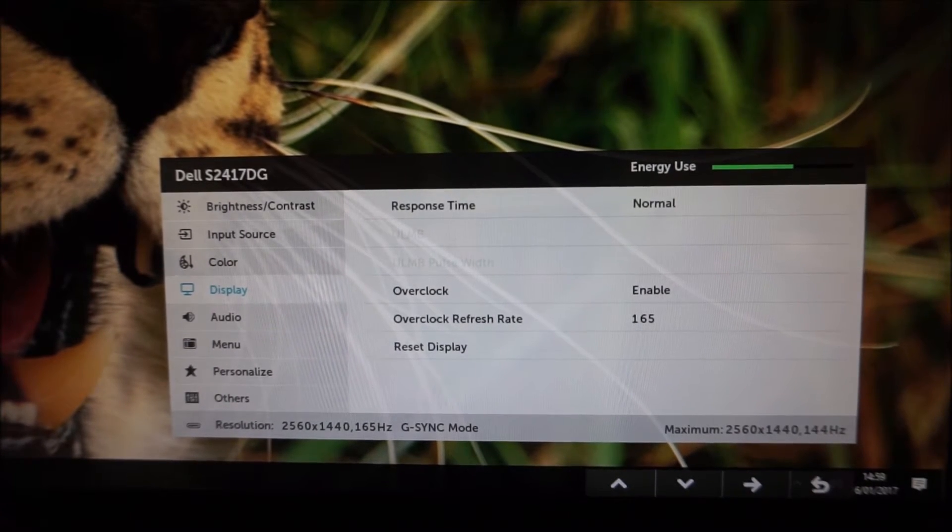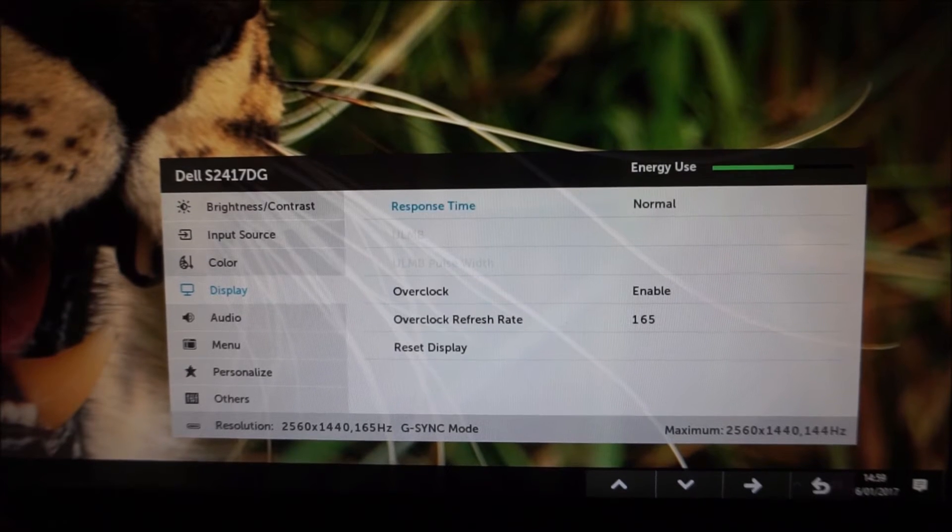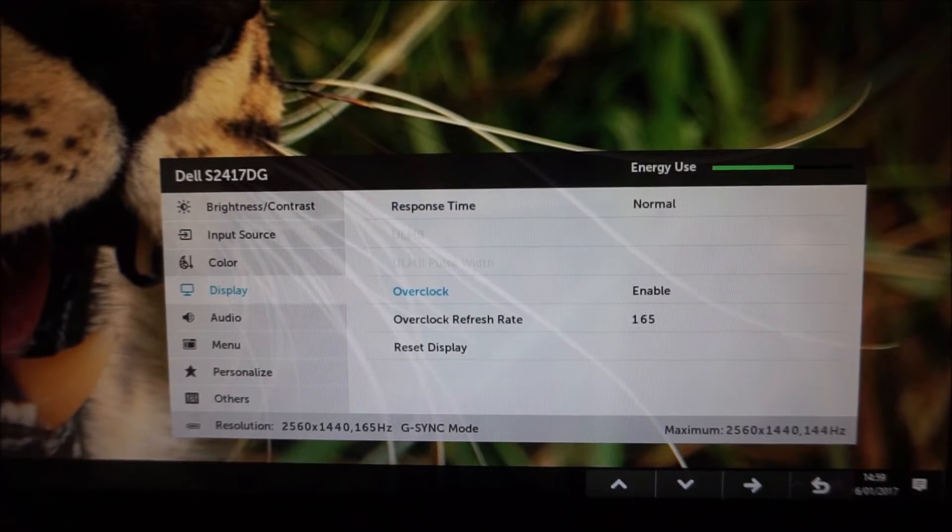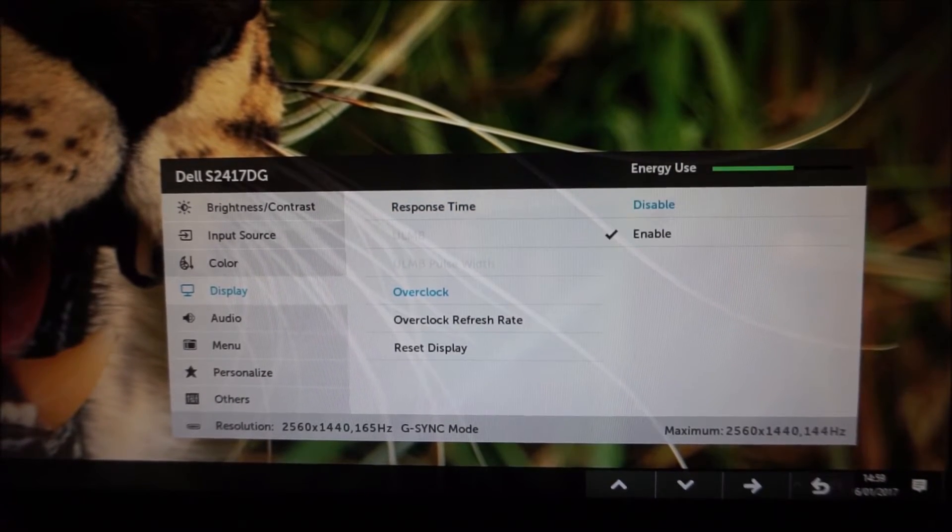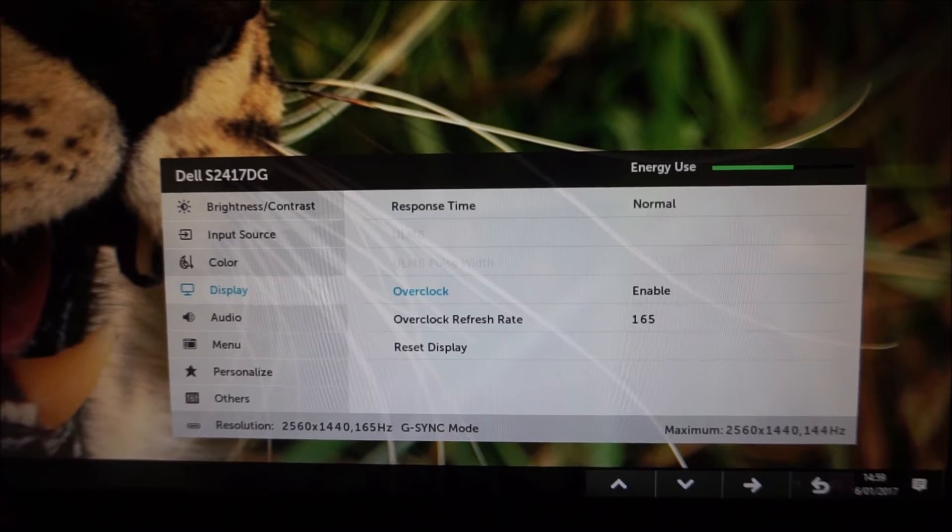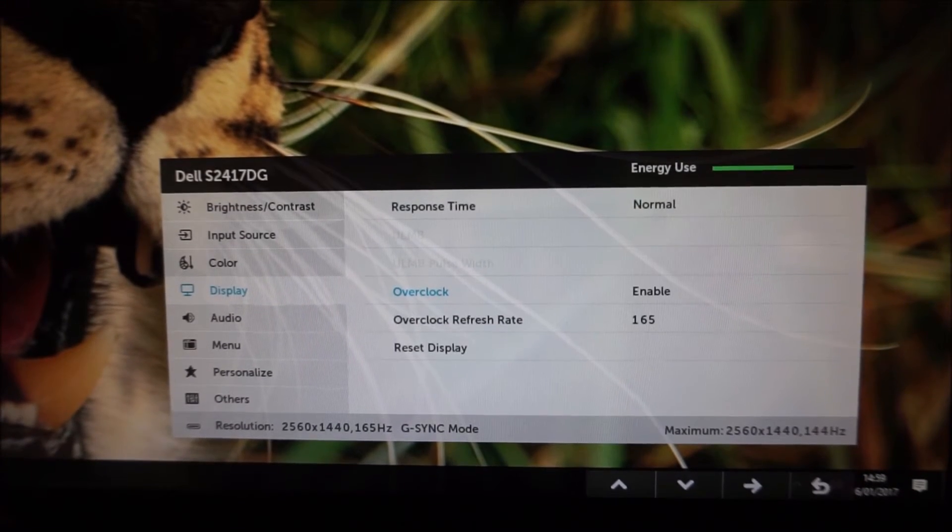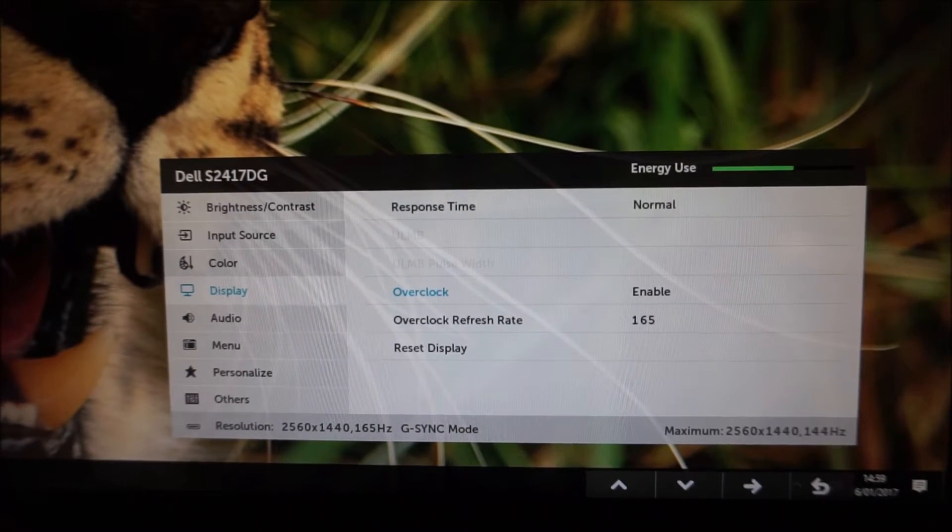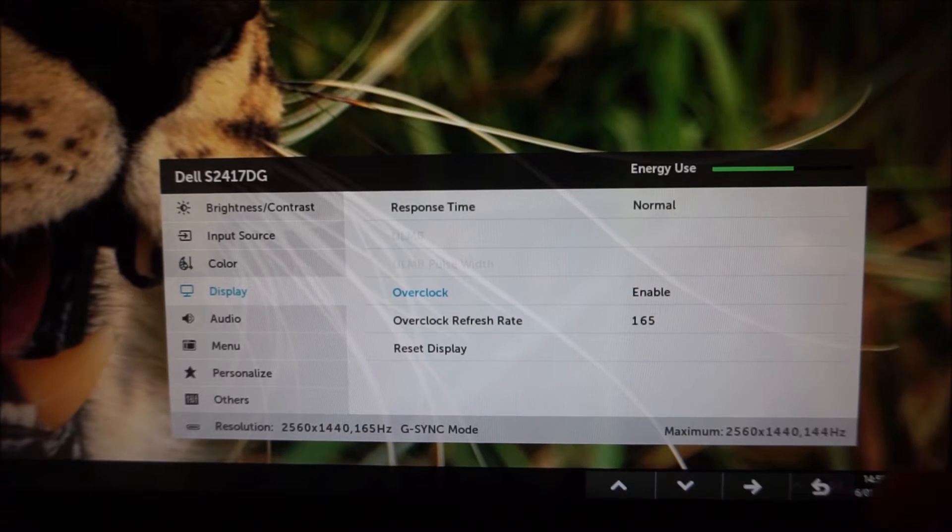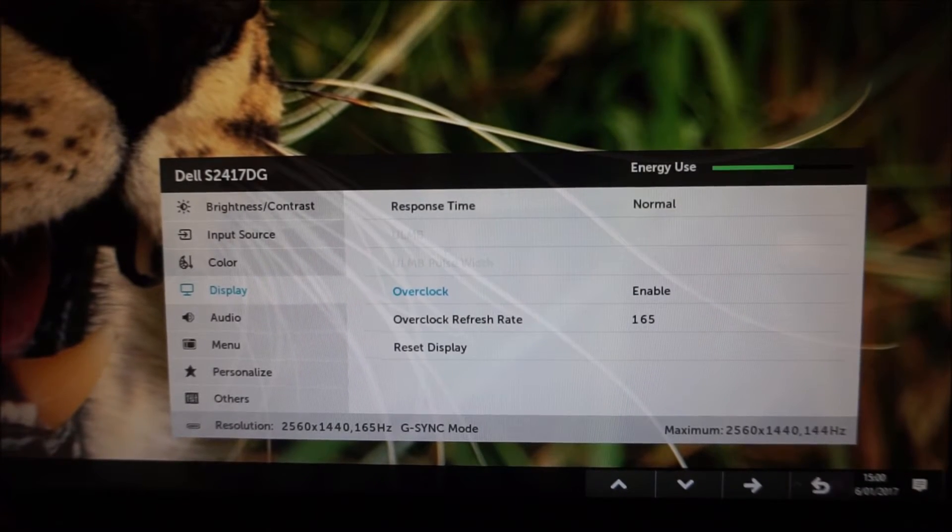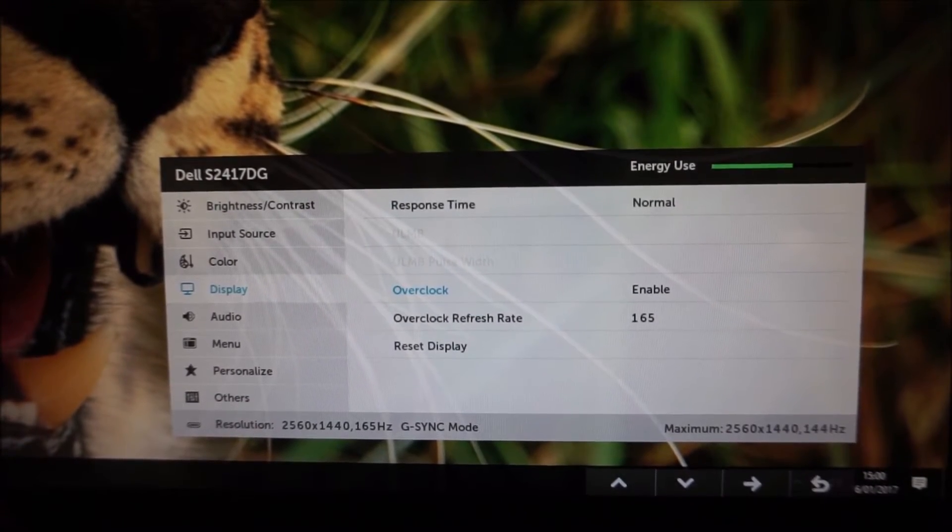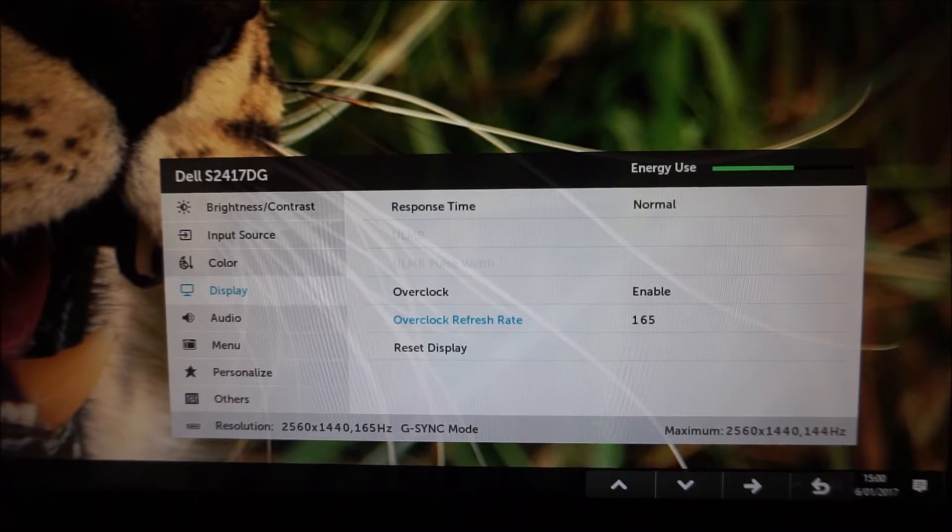Next you can see Overclock and that is disabled by default for compatibility purposes but if you enable this it'll go through a little process. I've already had it enabled anyway so I can't show you that exact process but it just quickly gives you a few prompts.